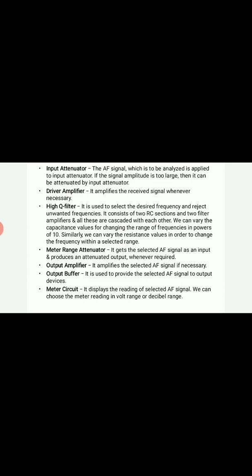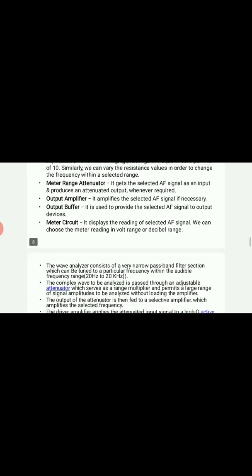The output amplifier amplifies the selected audio frequency signal. The output buffer is used to provide the selected AF signal to the output devices. The meter circuit displays the reading of the selected AF signal. We can choose the meter reading in volt range or in decibel range according to our requirements.